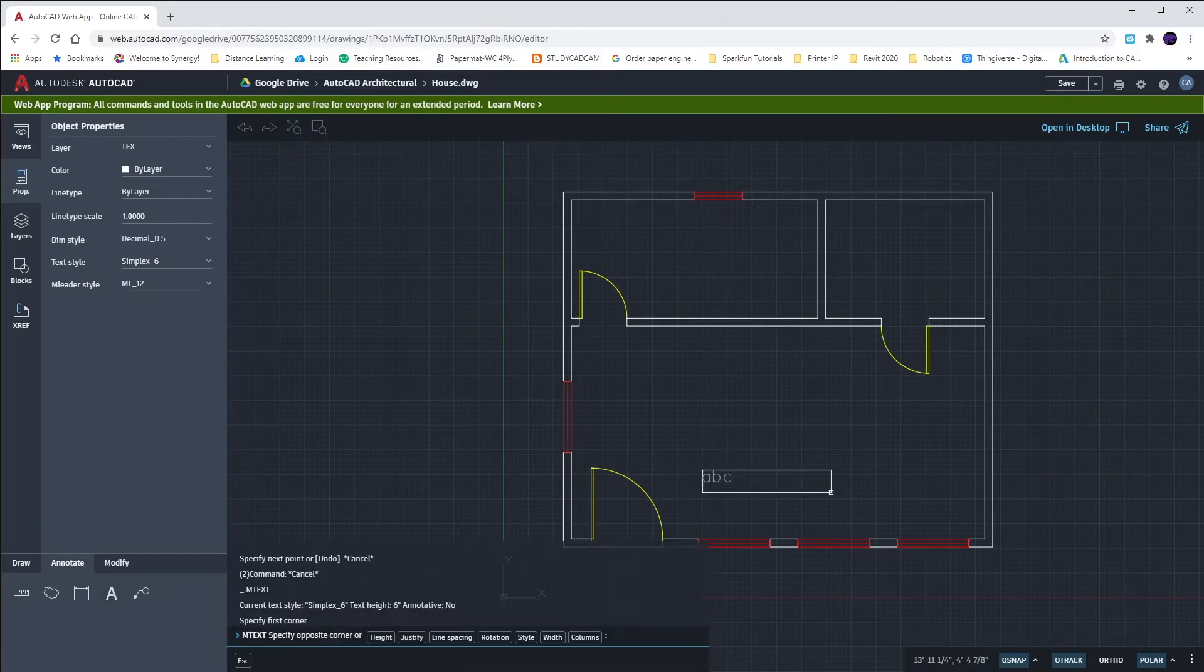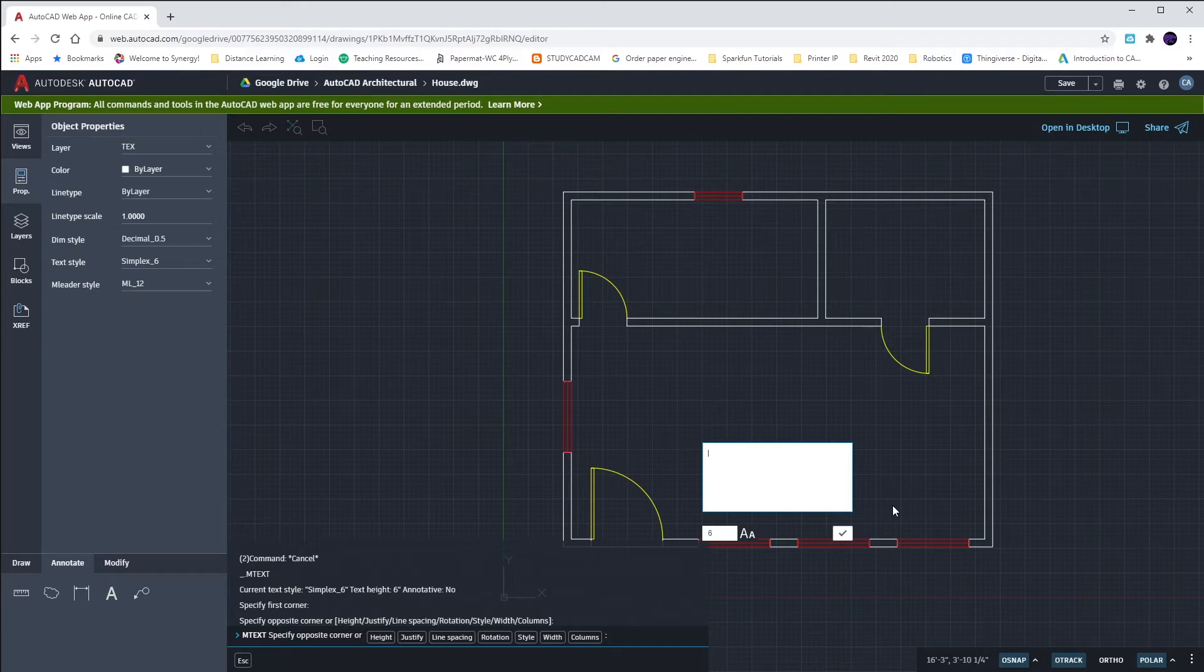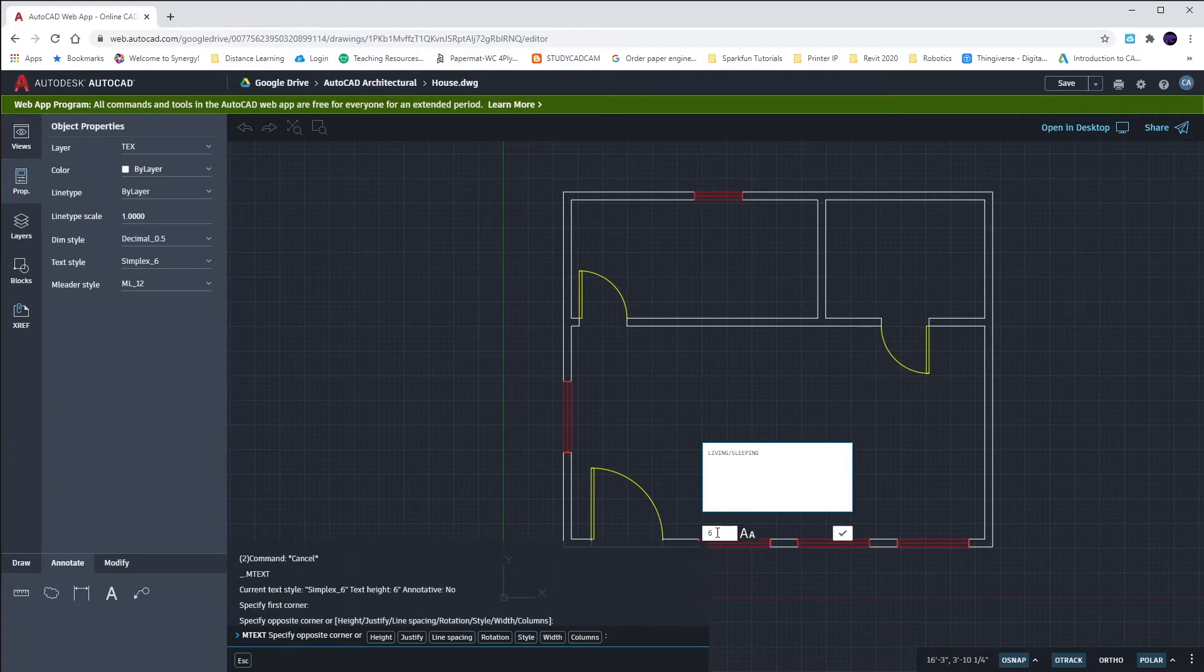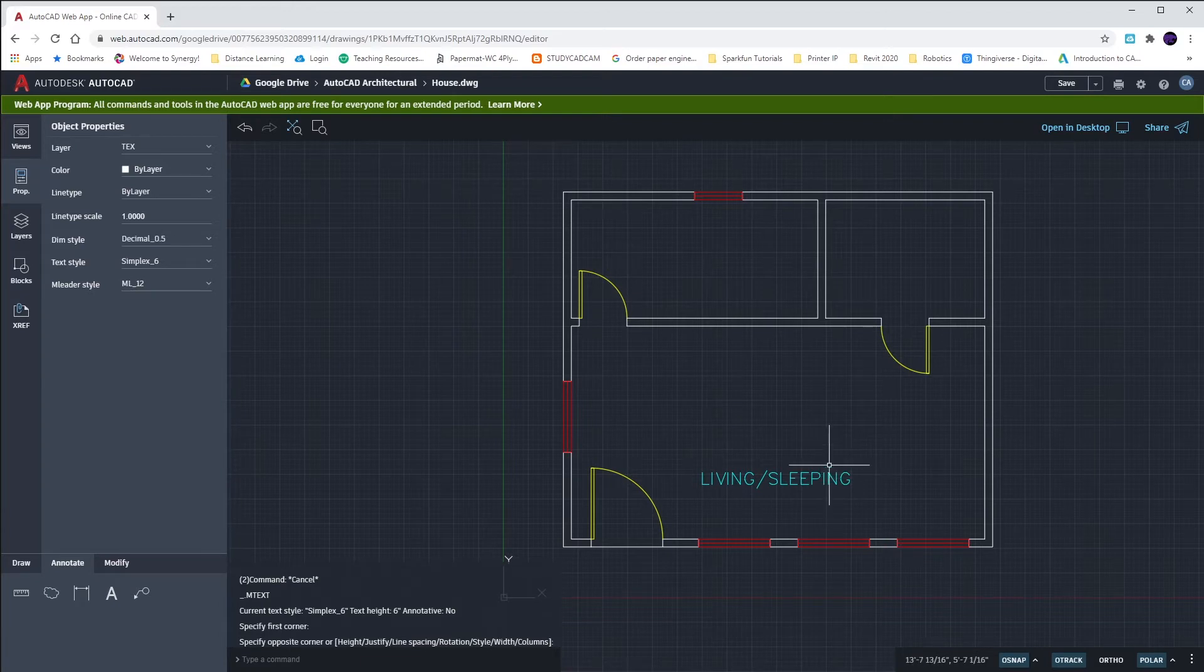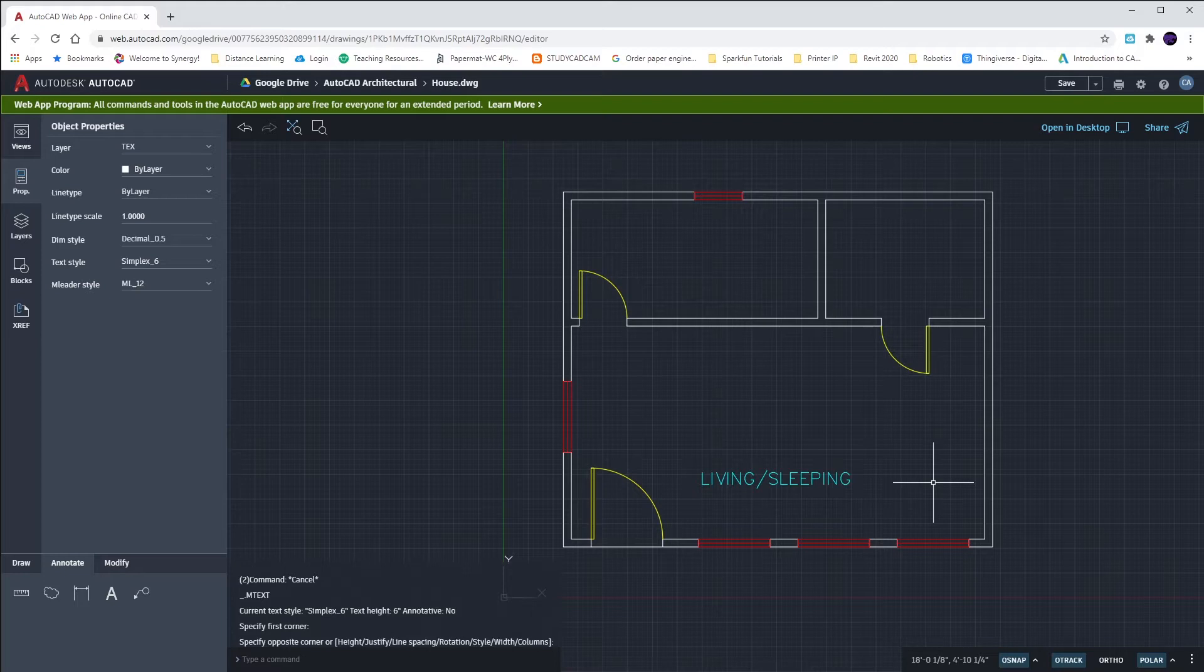We'll draw ourselves a little text box over here by clicking the top left and bottom right of that rectangle. Our room down here in the bottom is called living slash sleeping, so LIVING/SLEEPING. You'll notice that it says that it's a six-inch text height, and we can hit our checkmark to complete that text. We'll move this around later once we kind of figure out where things go. But right now, this looks like a good spot.